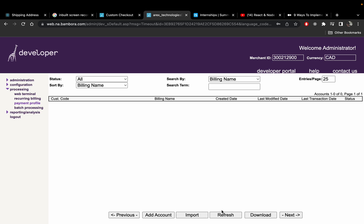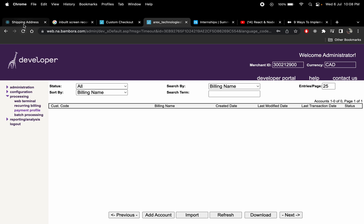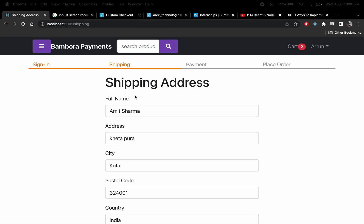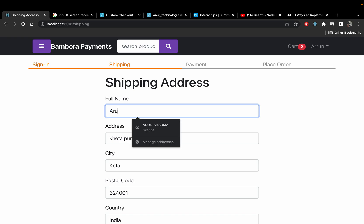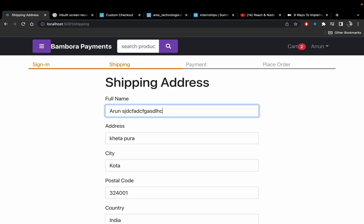I have no payment profile as of now. Let me minimize this. So again I'm going to go to shipping address and I'm going to enter a name — let's say 'Arun' — and type some random words for the address fields.